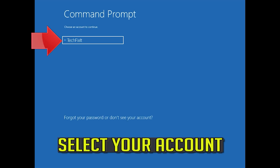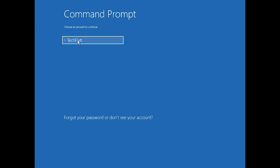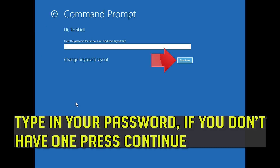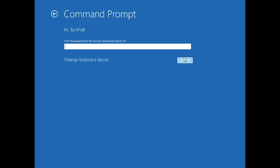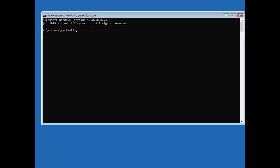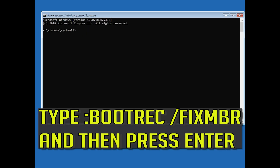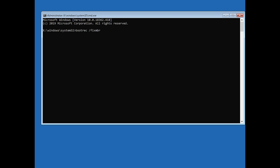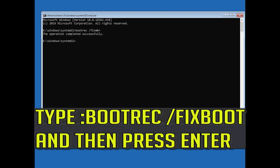Select your account. Type in your password, and if you don't have one just press Continue. Now type bootrec /fixmbr and then press Enter.